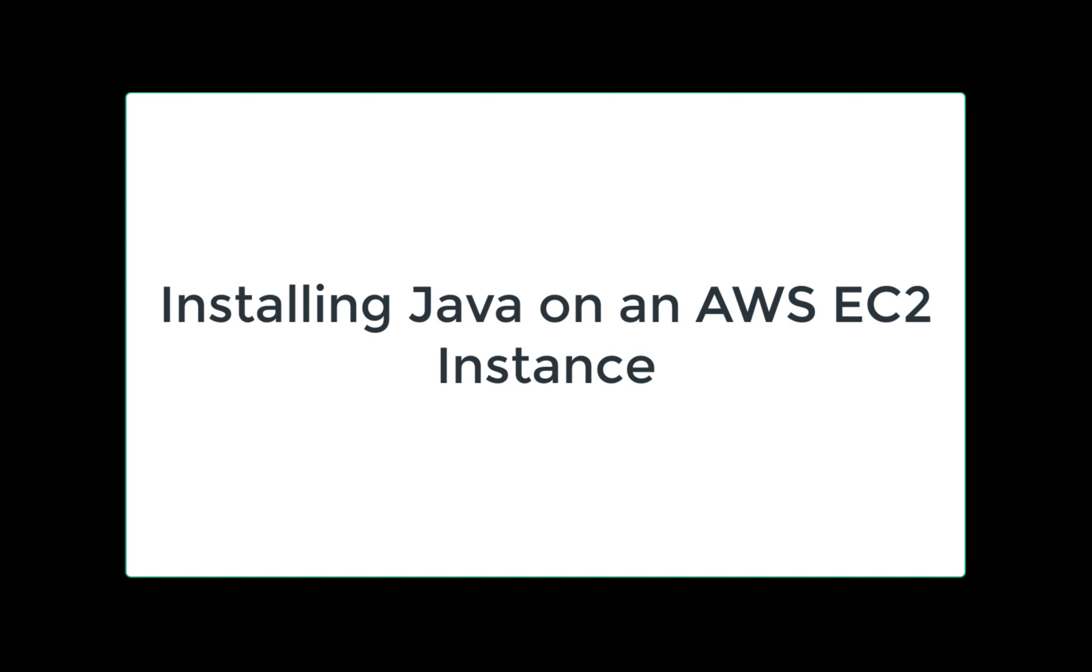Hello. In this video, I'm going to show you how you can install a Java version on your AWS EC2 instance.